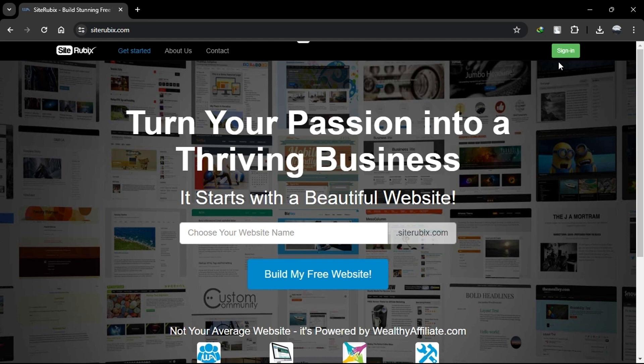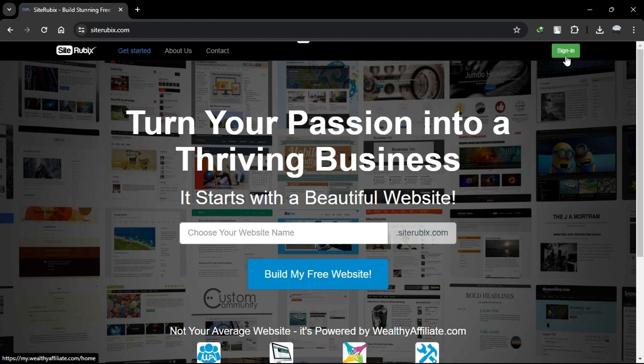SiteRubix is a website builder and hosting platform provided by Wealthy Affiliate. It allows you to create websites quickly and easily with the added benefit of Wealthy Affiliate's training and community support. The platform offers hosting with free SSL certificates and fast page load times.